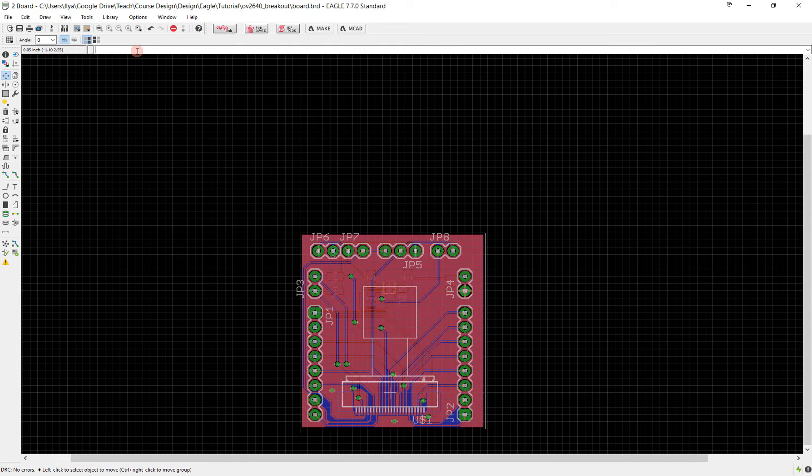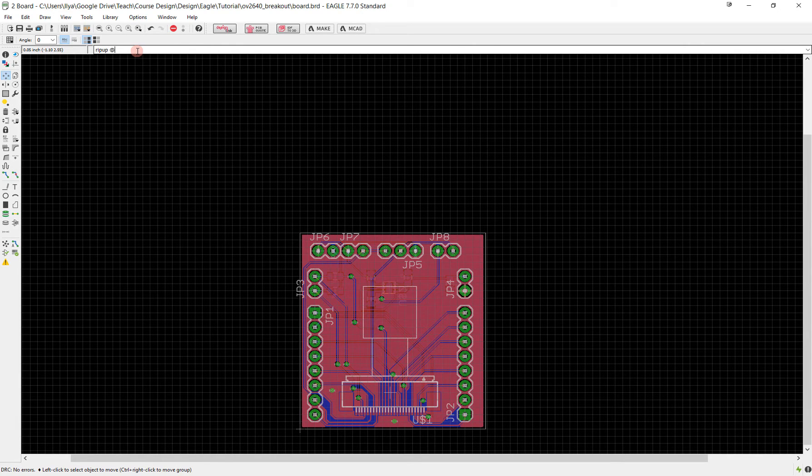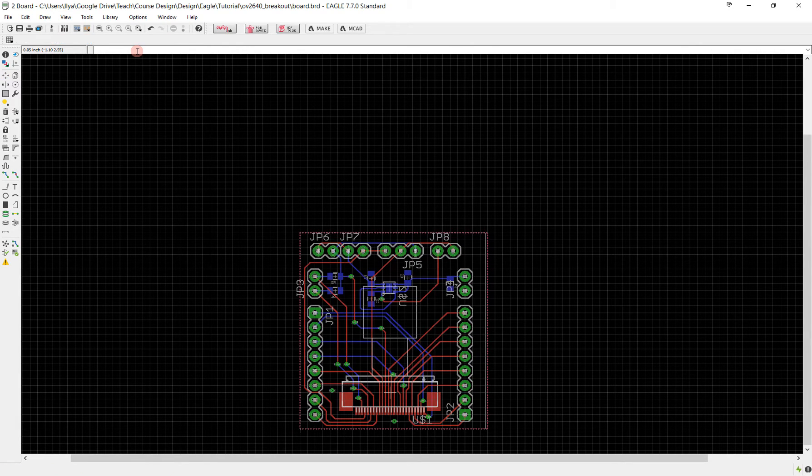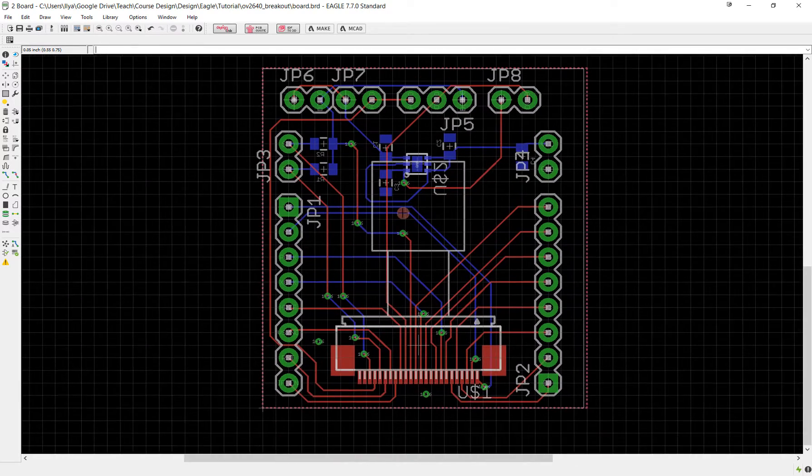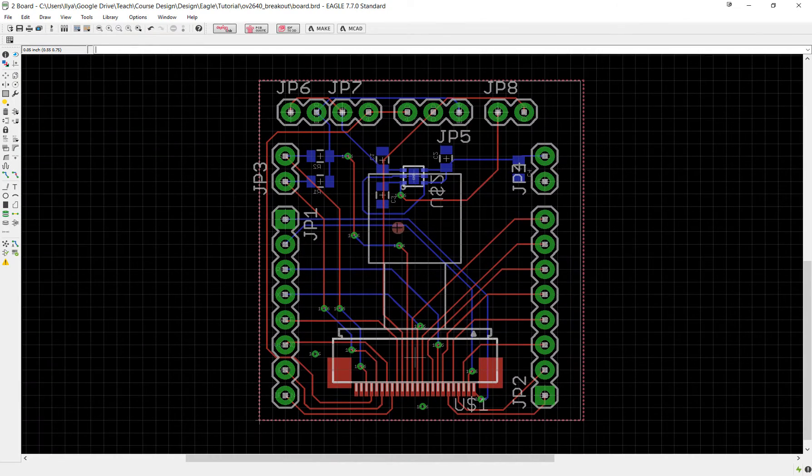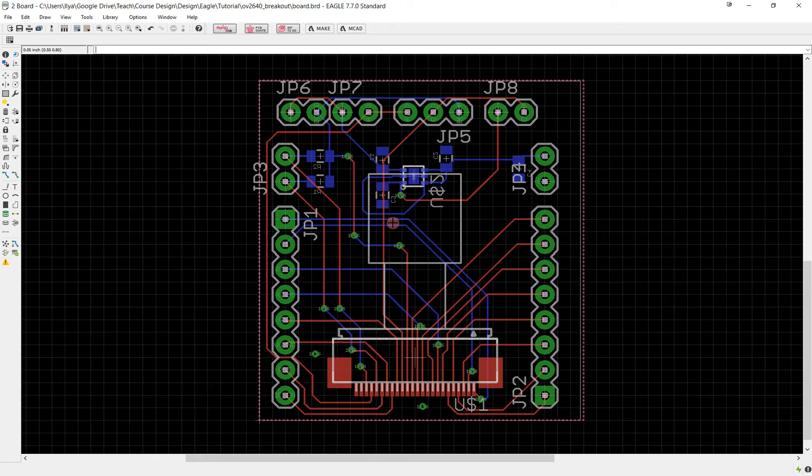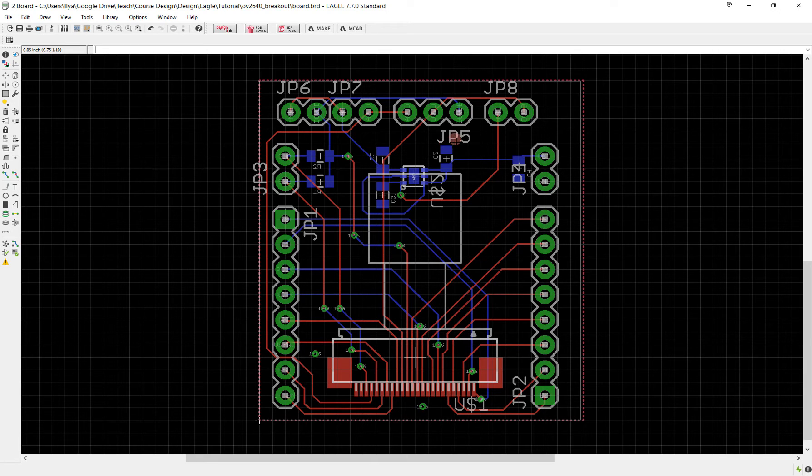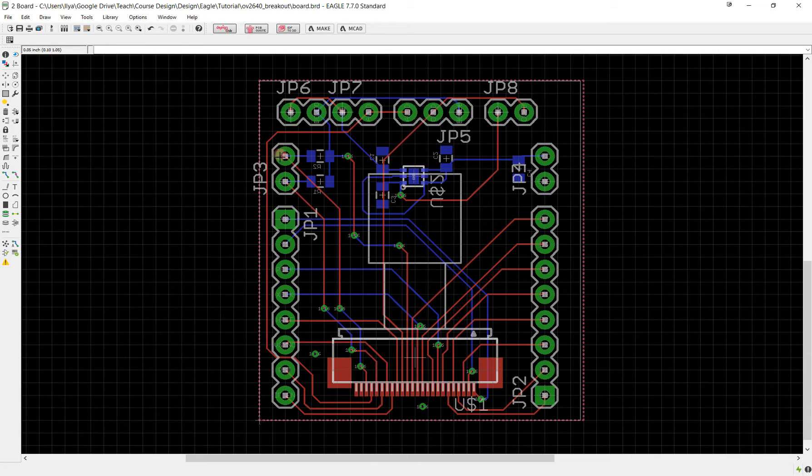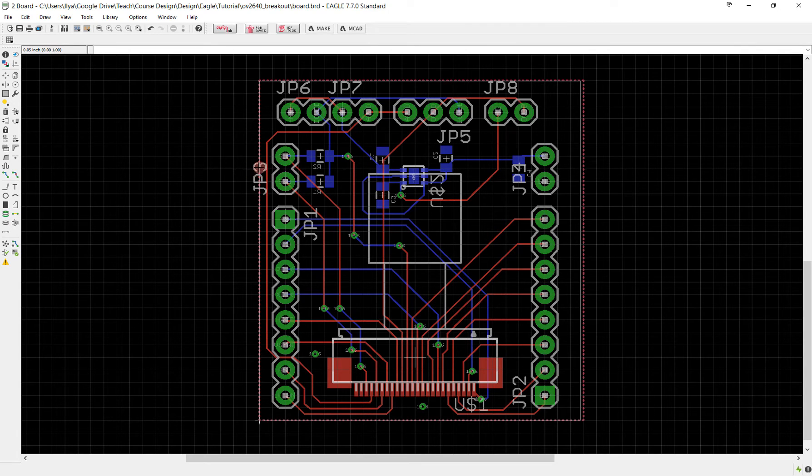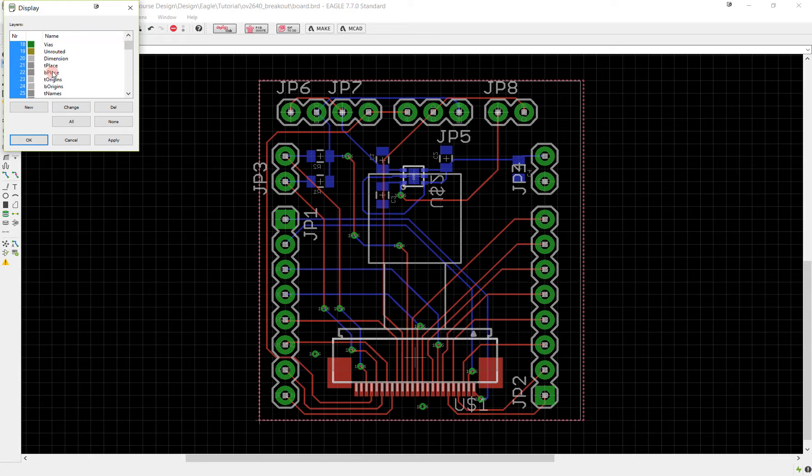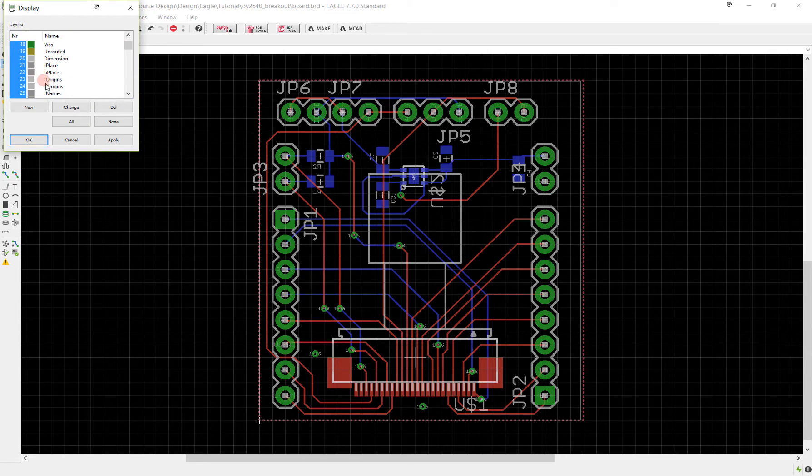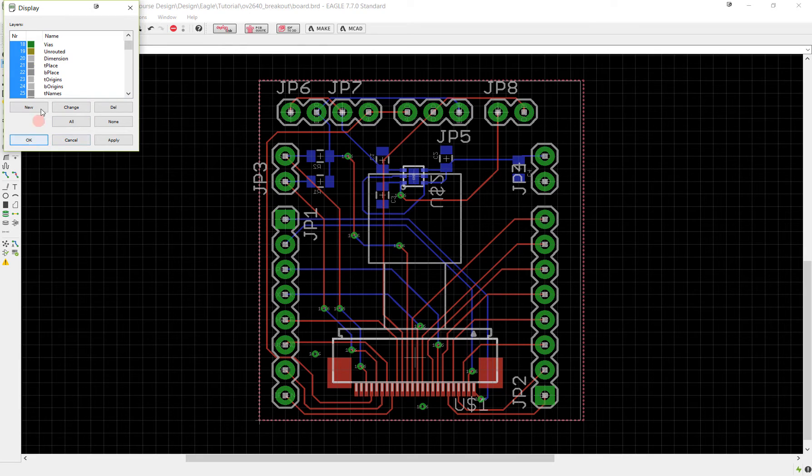First let's start by ripping everything up to make everything visible. When we manufacture, usually we're not going to print the values of our components but the names will show up on the silk screen. That is the layer you're actually going to see, which in Eagle is called the T place and B place, top and bottom place layers. Those are the layers which you will actually see.